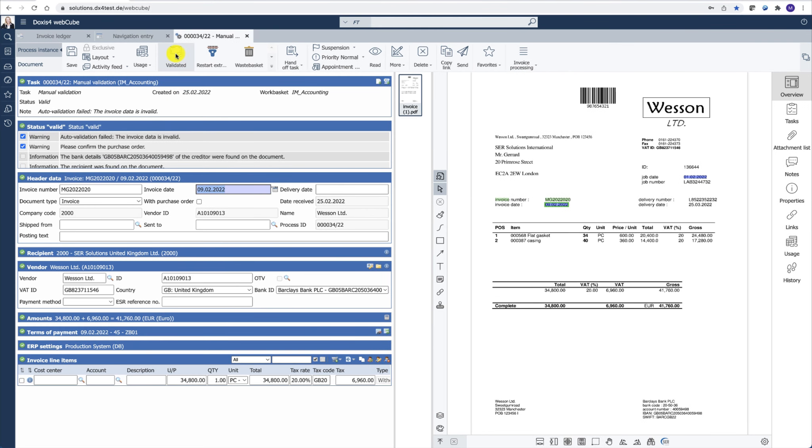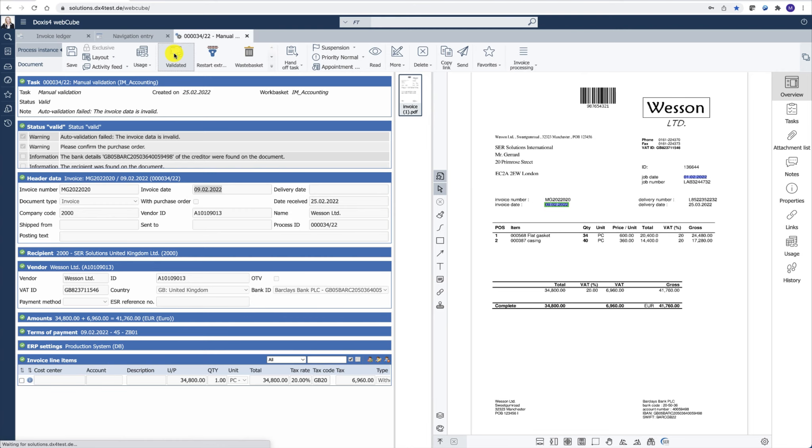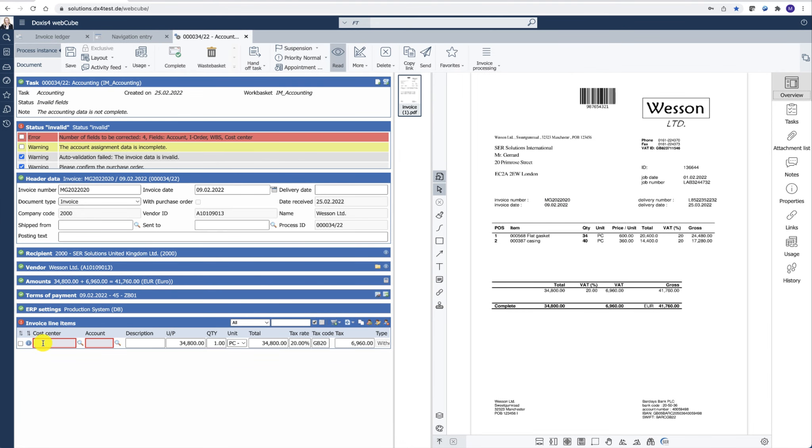By pressing on validated, the accountant will be prompted to specify the cost center. The cost center information has been retrieved from the accounting system.